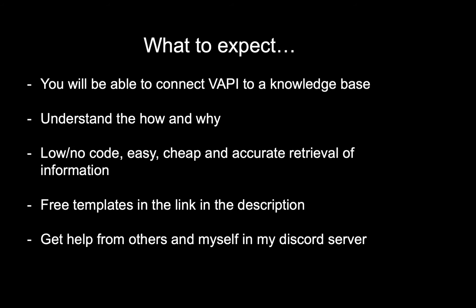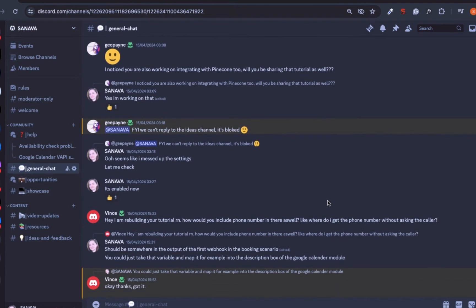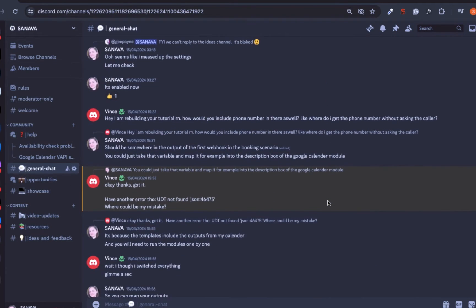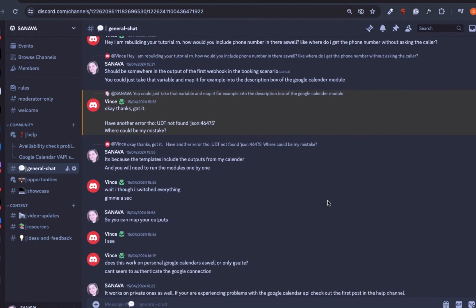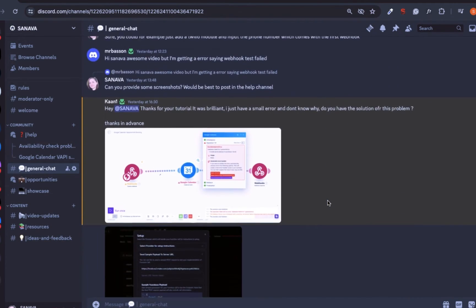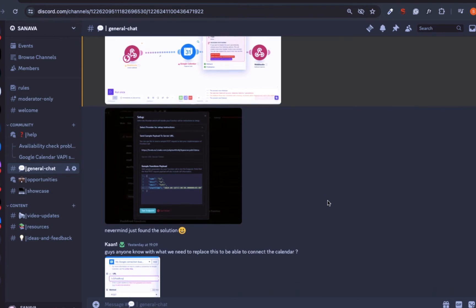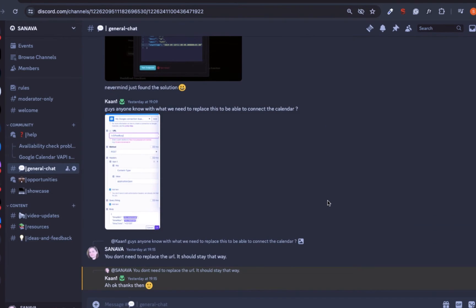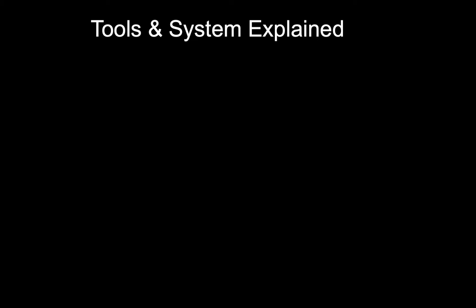In my free Discord community, you'll find many people who implement my templates into real businesses. Feel free to connect with others and please ask for help if you're stuck with anything. Now let me explain the tools you need and how the system actually works.